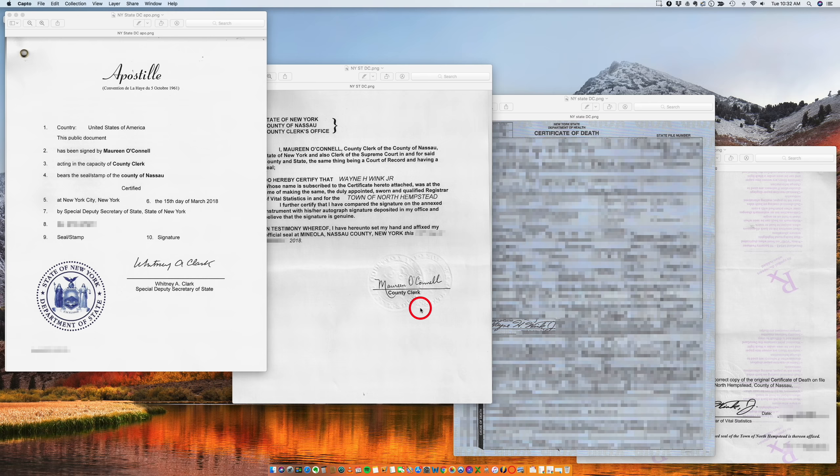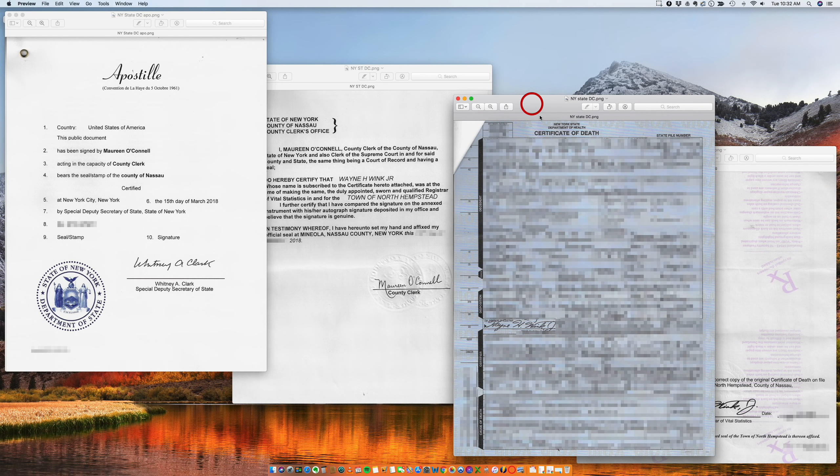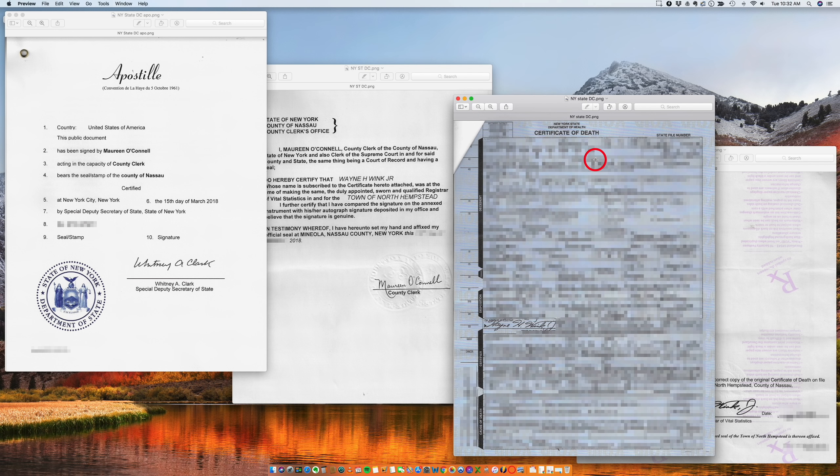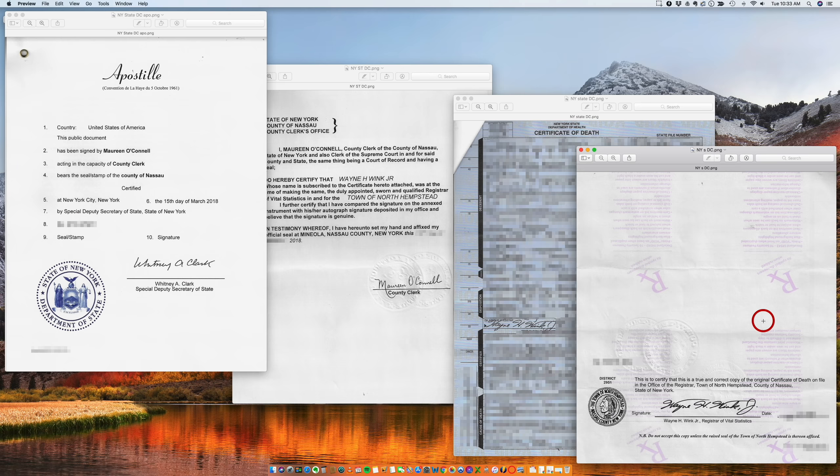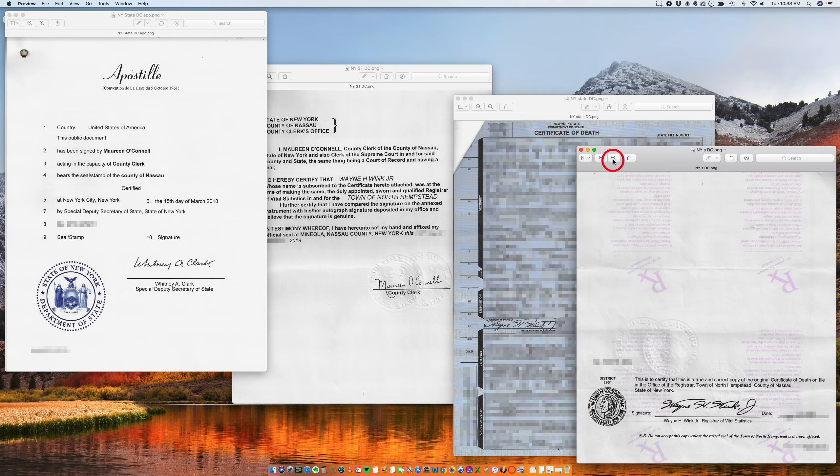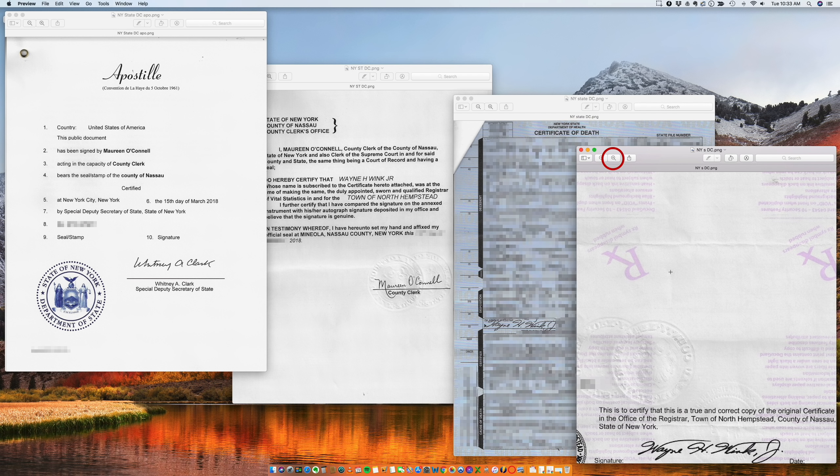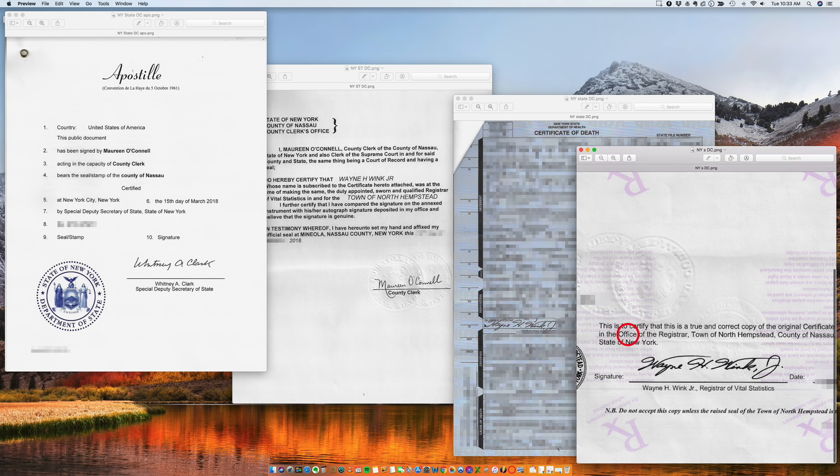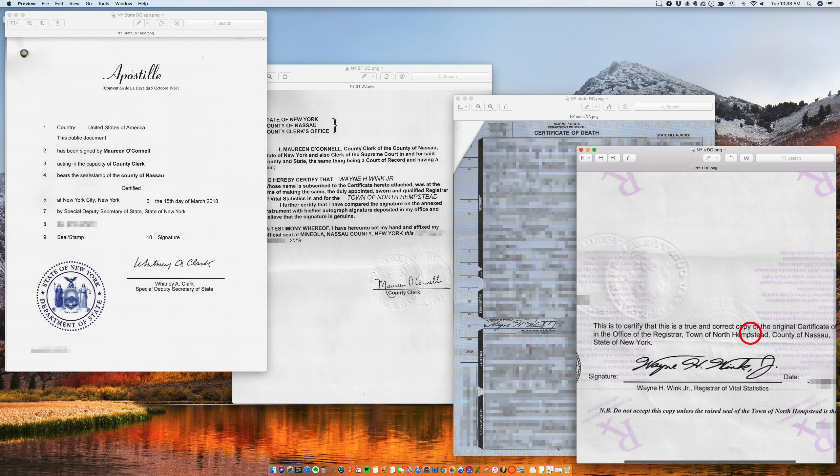So I'm going to start here with a document: New York State Department of Health certificate of death. This document is not signed by the director of vital statistics of the State of New York, but is signed at the county level.